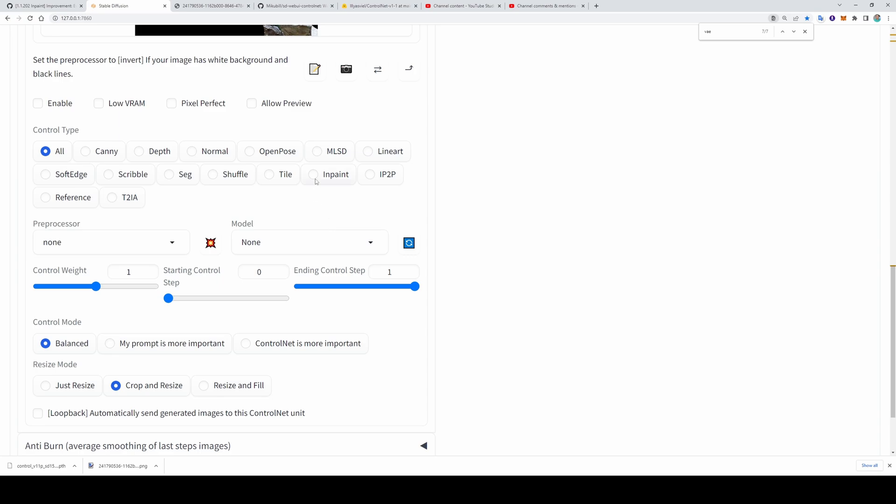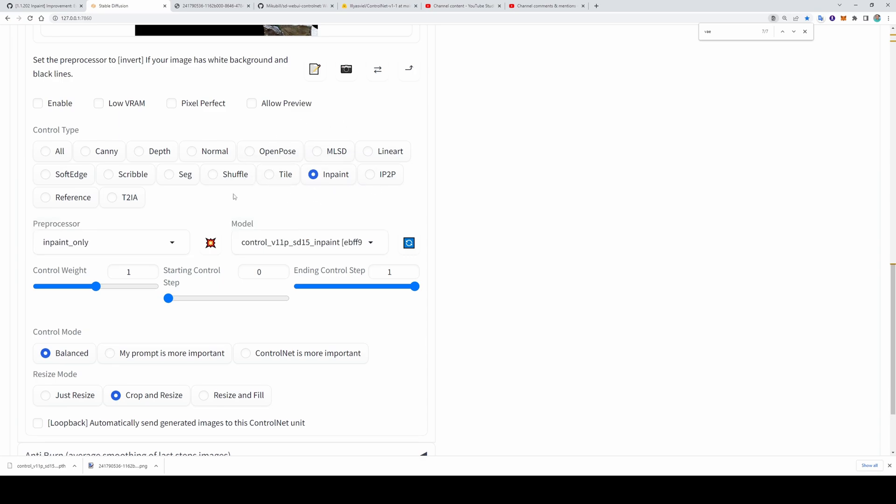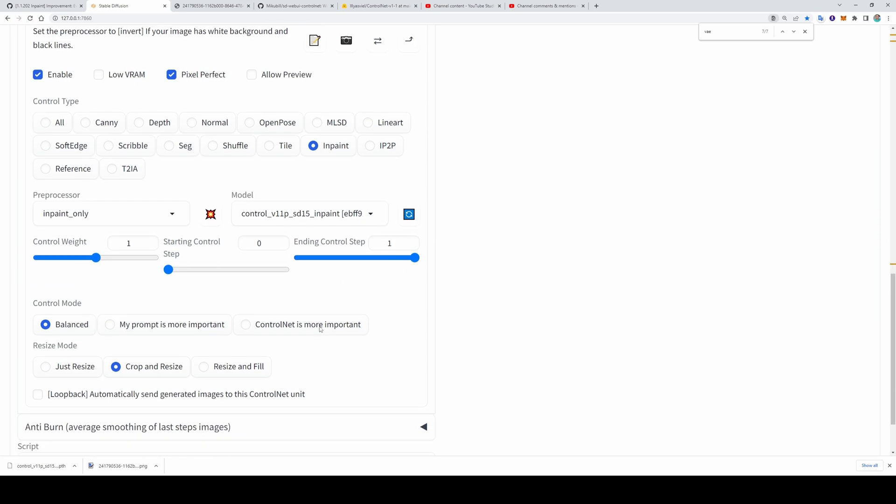Now it is much easier to use ControlNet with predefined selection. Select inpaint. You should get preprocessor inpaint here and you should get the model here. If it doesn't see the model, click here and it will refresh. Select pixel perfect.